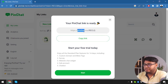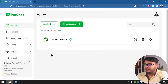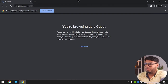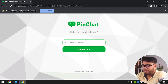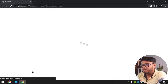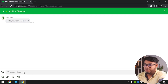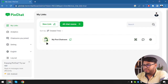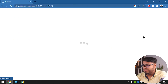Our pin link is ready. We've copied the link and now we're going to click Start. Let's check out the link in another window — we're going to open a guest window in Chrome. Here is PinChat. We're going to be a guest engaging now. Here is the chat room. The link is here in the chat room and we have a message.